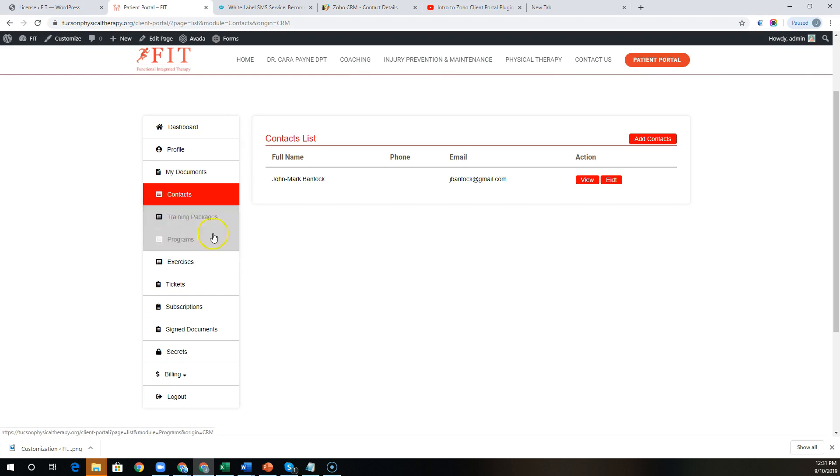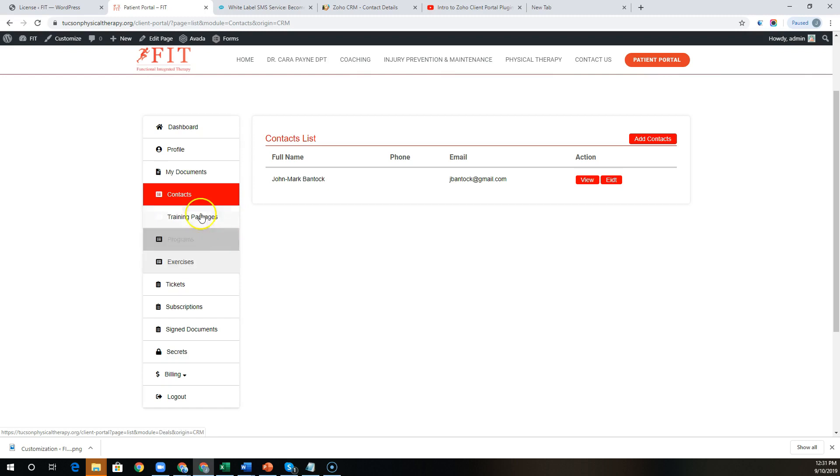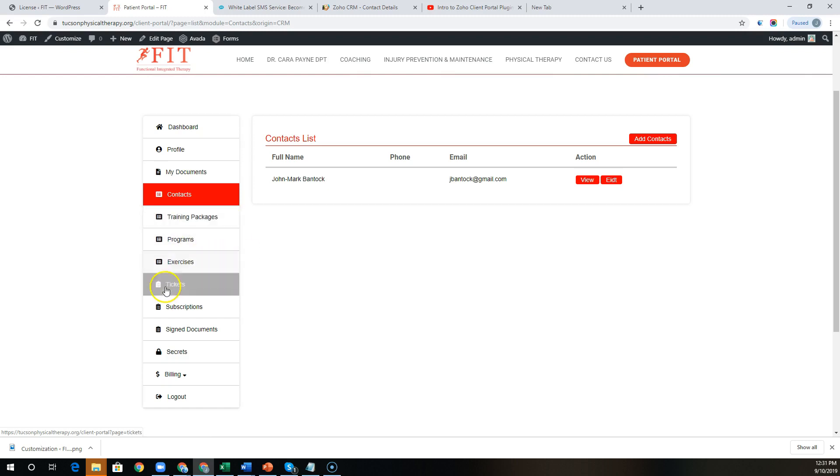So you can see here that we have training packages, programs, and exercises where users can see their records that are related to their account in the CRM.